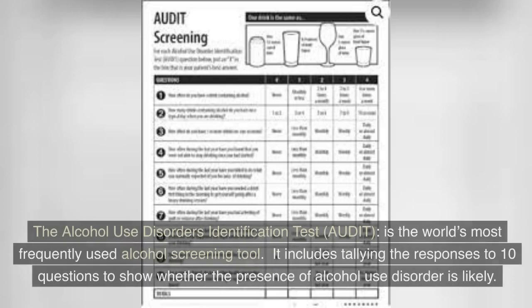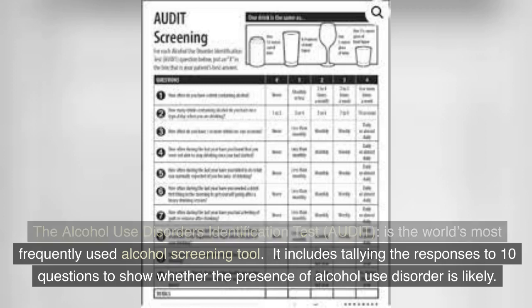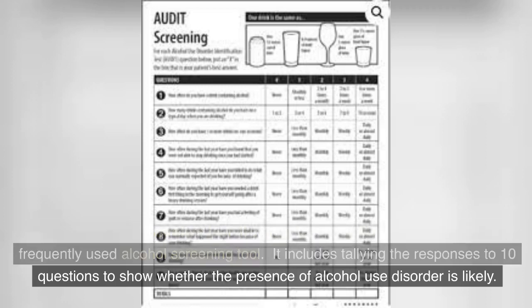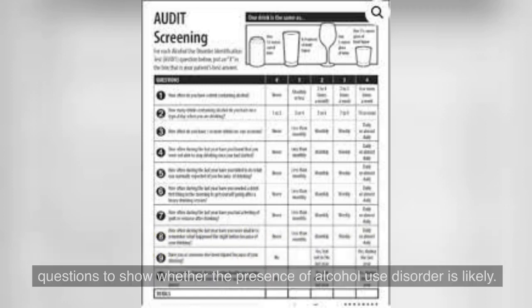The Alcohol Use Disorders Identification Test, or AUDIT, is the world's most frequently used alcohol screening tool. It includes tallying the responses to 10 questions to show whether the presence of alcohol use disorder is likely.